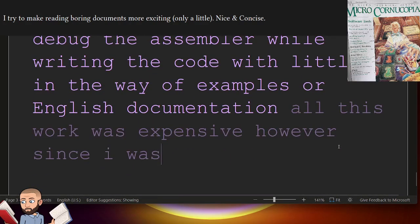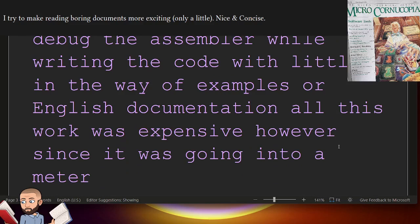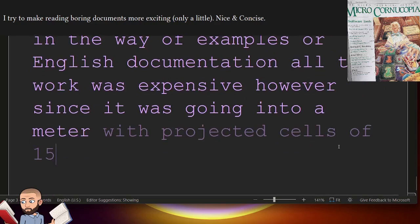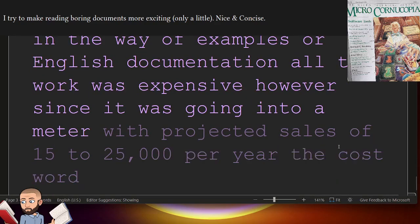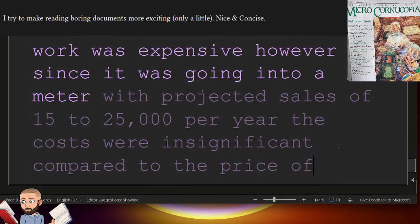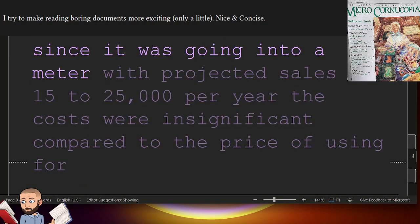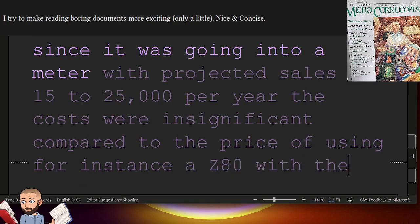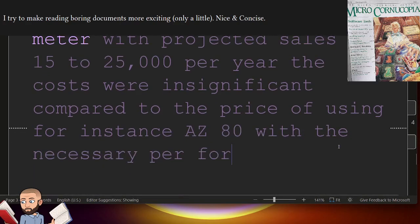with little in the way of examples or English documentation. All this work was expensive. However, since it was going into a meter, with projected sales of $15,000 to $25,000 per year, the costs were insignificant compared to the price of using, for instance, a Z80 with the necessary peripheral support chips.